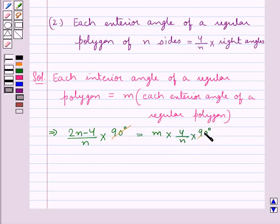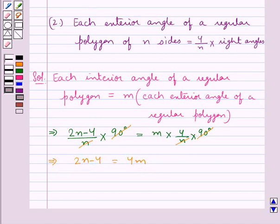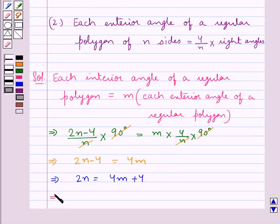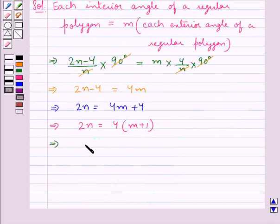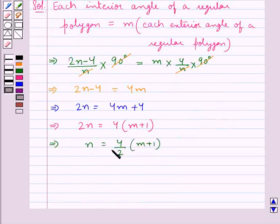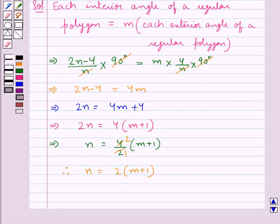Now, the 90 degrees cancel and n cancels with n, and we have 2n minus 4 is equal to 4m. Further, 2n is equal to 4m plus 4, and from here we have 2n is equal to 4 into (m plus 1). Therefore n is equal to 4 upon 2 into (m plus 1), which gives n is equal to 2 into (m plus 1).